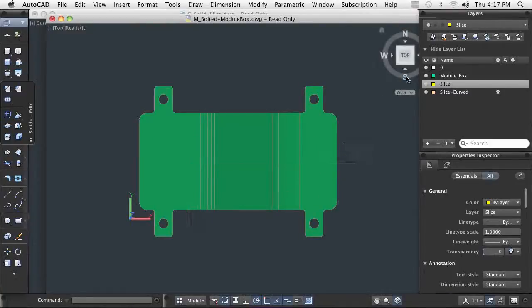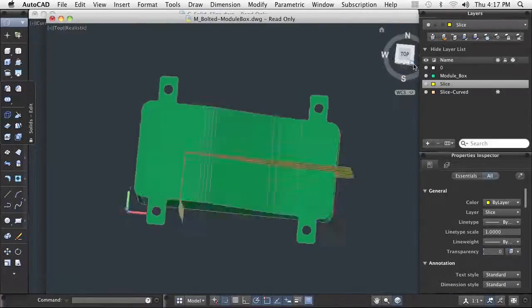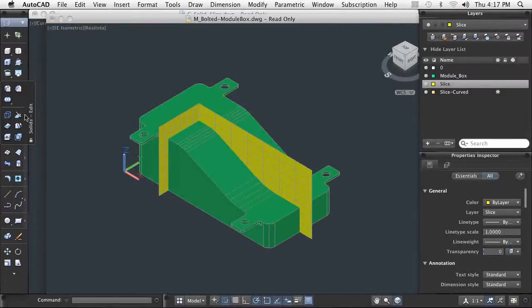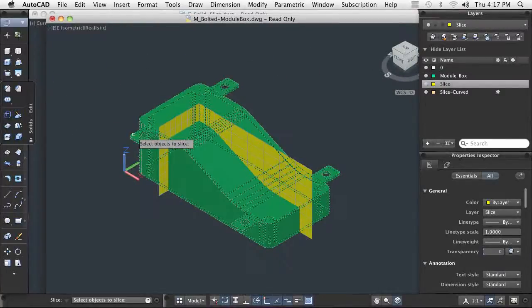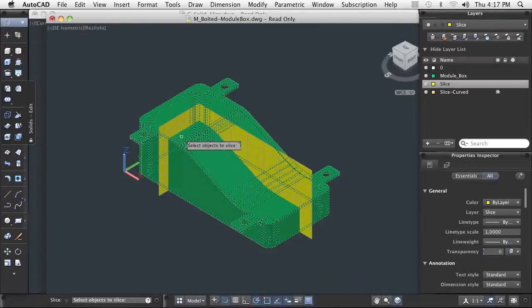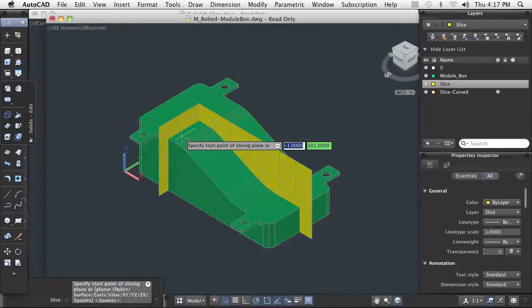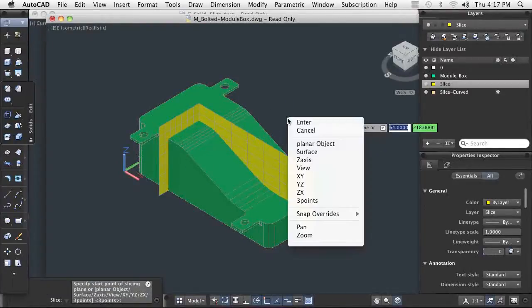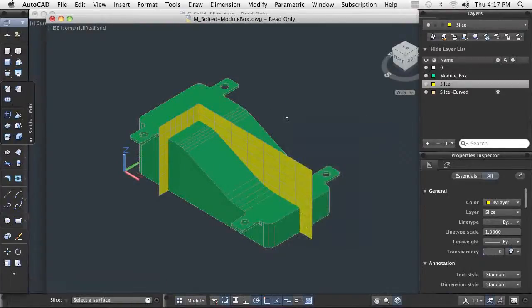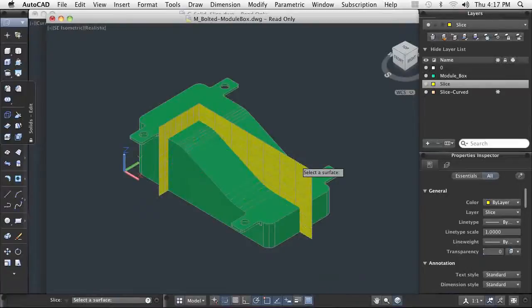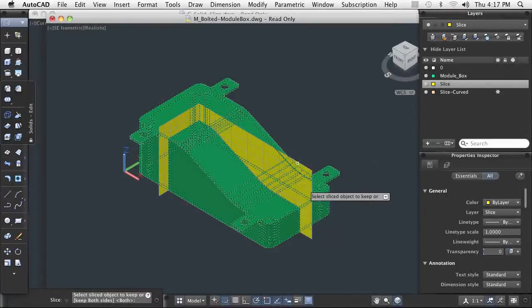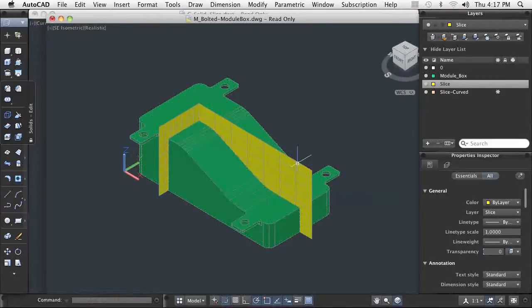There may be design conditions where it is easier for you to build a model with the intention of slicing it to achieve the desired result. Consider a semicircular part. It may be an easier approach for you to create a circular part and slice it in half rather than to begin by making a semicircular part.